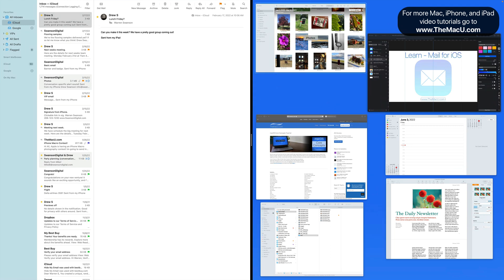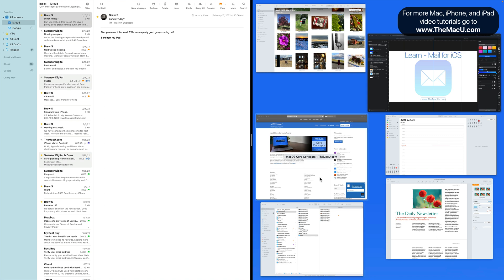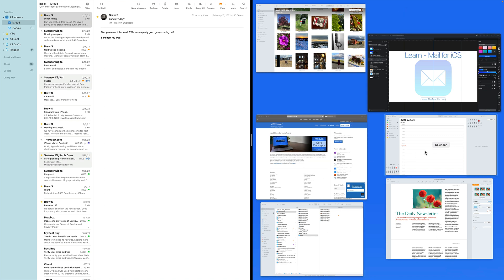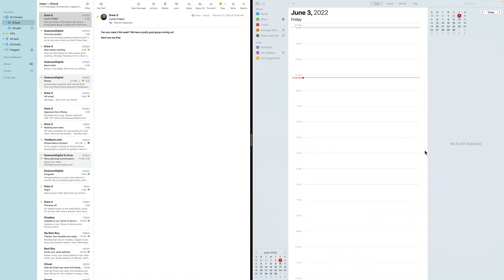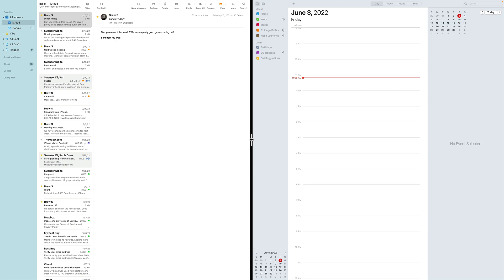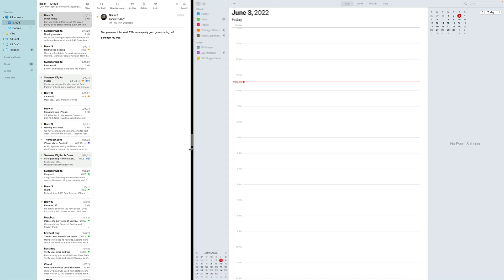We then get the option to add a second app into split screen. I can select any that are already open here with a single click. I'm going to add Calendar. Click and drag on this divider to adjust which app will take up more space.